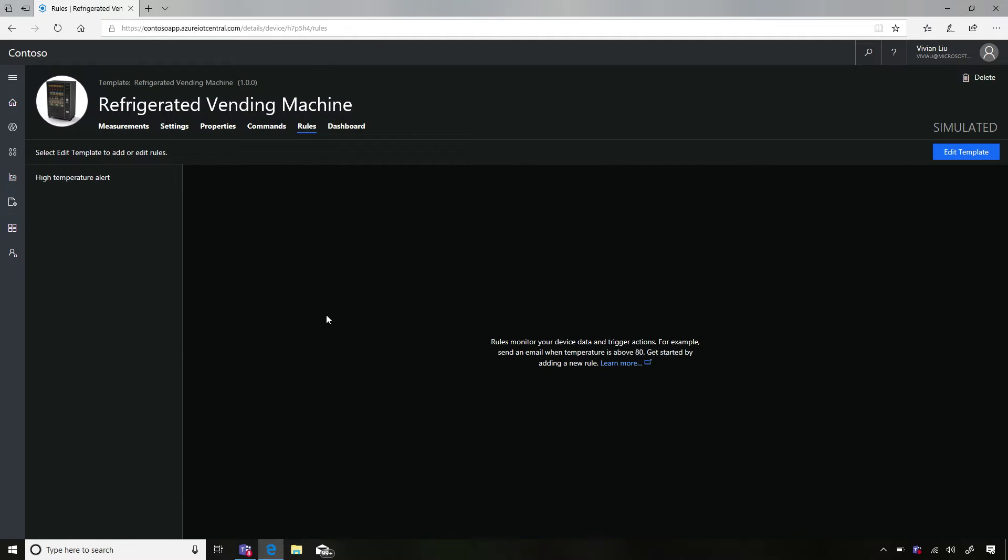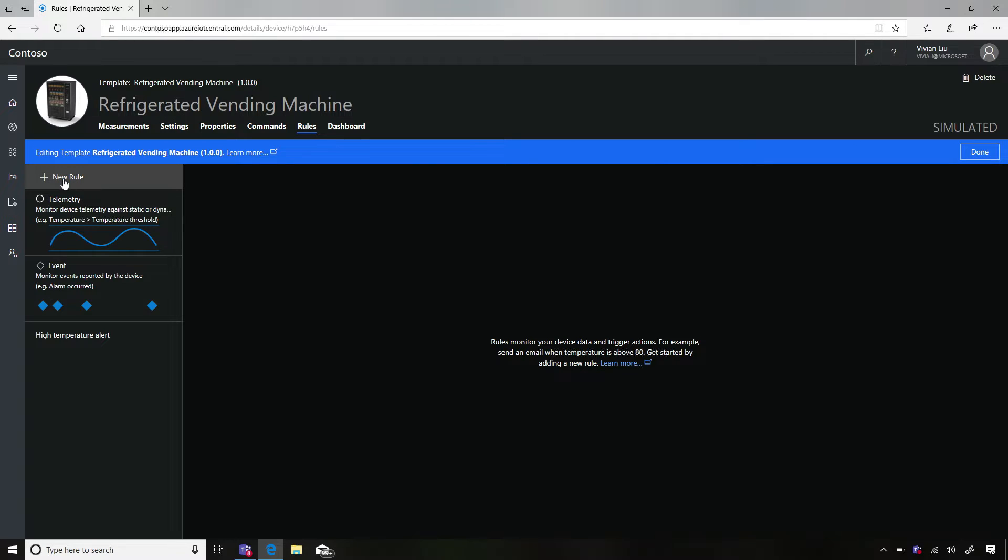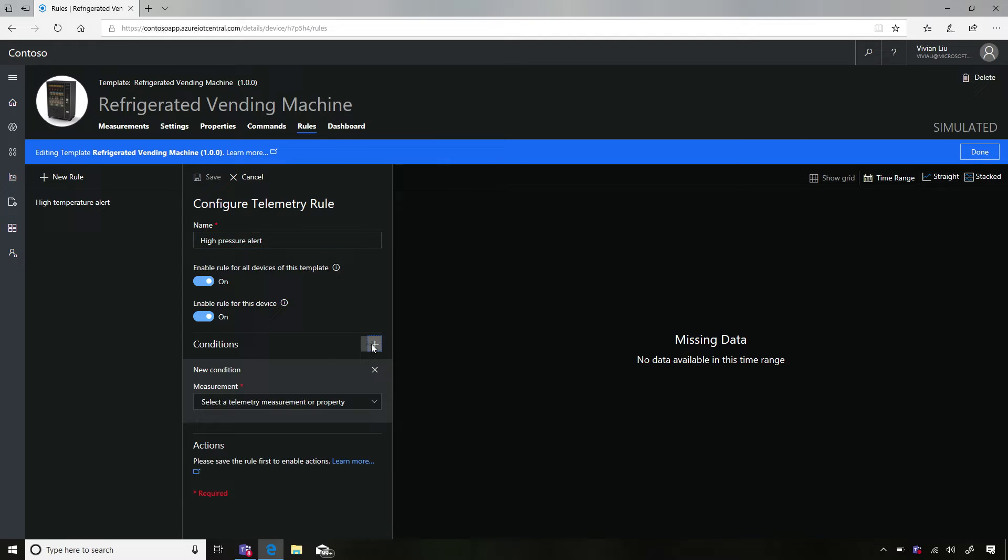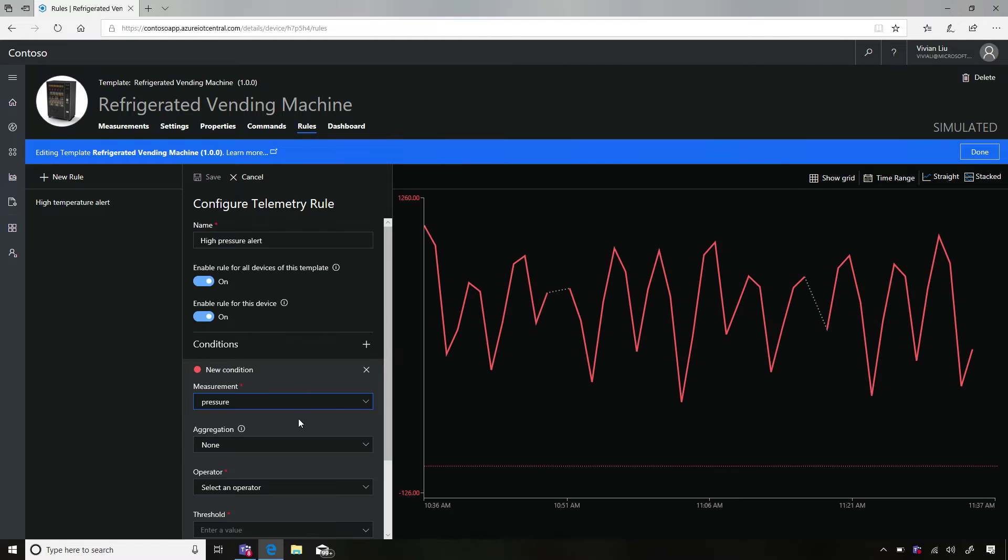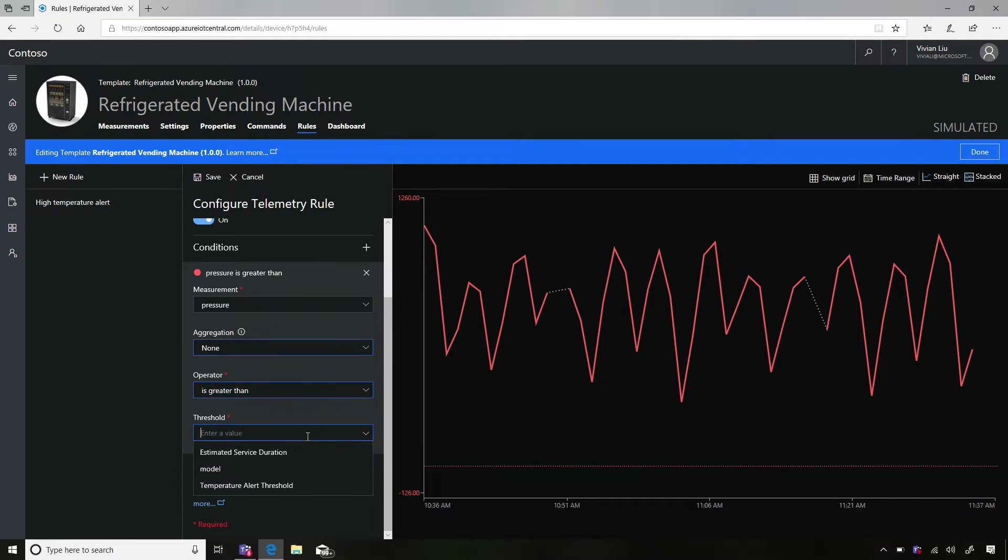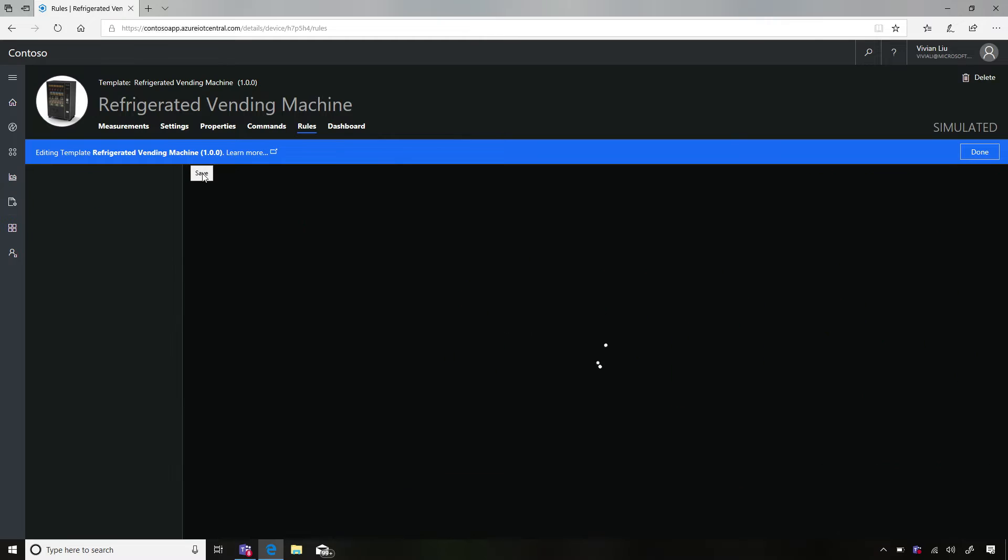So let's go to the rules section. In the rules section, you'll notice there's already a rule that's been created. I'm just going to create a new one. I'll change it to edit template. I'll create a new rule. Let's make a telemetry rule. Let's say this is a rule that monitors when the pressure is too high. So I'll call it pressure alert. And I'll create the conditions of the rule. So this is what defines when the rule is going to be triggered, and I'm going to say when the pressure value is higher than 20 PSI.